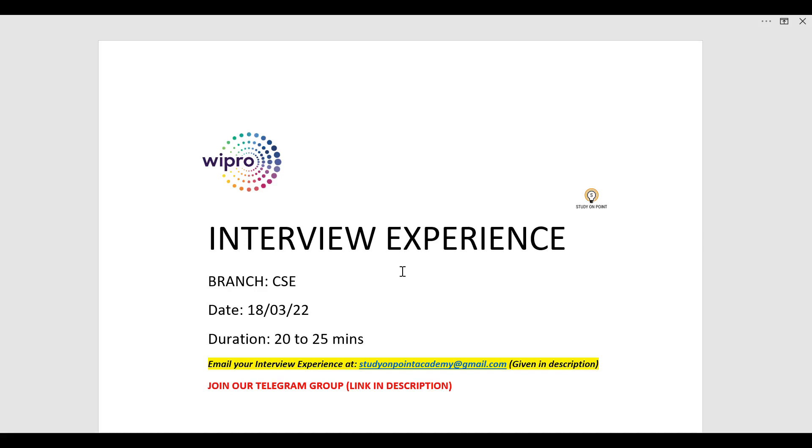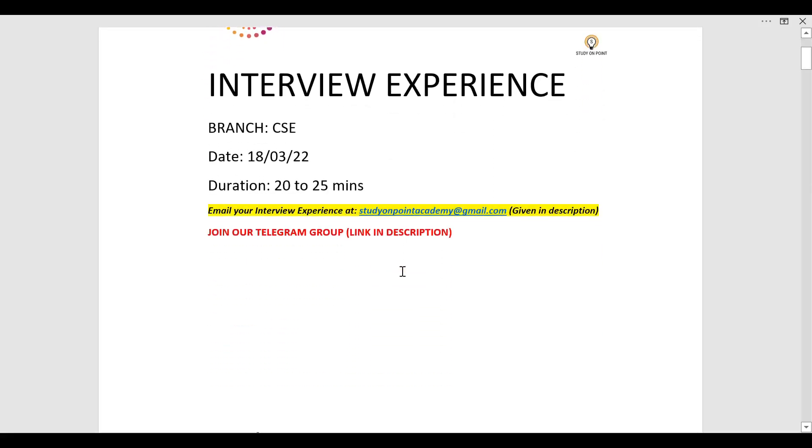If you are going to give an interview in any company in the upcoming days, then you can share your interview experience after giving your interview at this email ID studyonpointacademy.gmail.com. Link is given in the description.